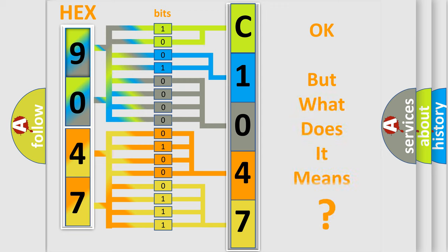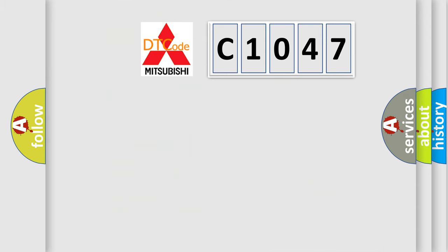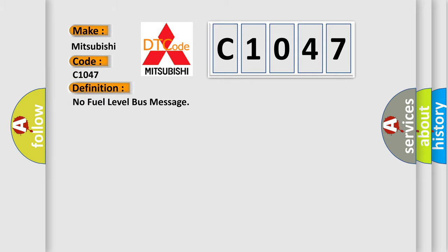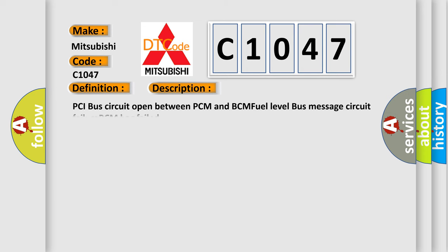We now know in what way the diagnostic tool translates the received information into a more comprehensible format. The number itself does not make sense to us if we cannot assign information about what it actually expresses. So, what does the diagnostic trouble code C1047 interpret specifically for Mitsubishi car manufacturers? The basic definition is No fuel level bus message. And now this is a short description of this DTC code: PCI bus circuit open between PCM and BCM fuel level bus message circuit failure BCM has failed.